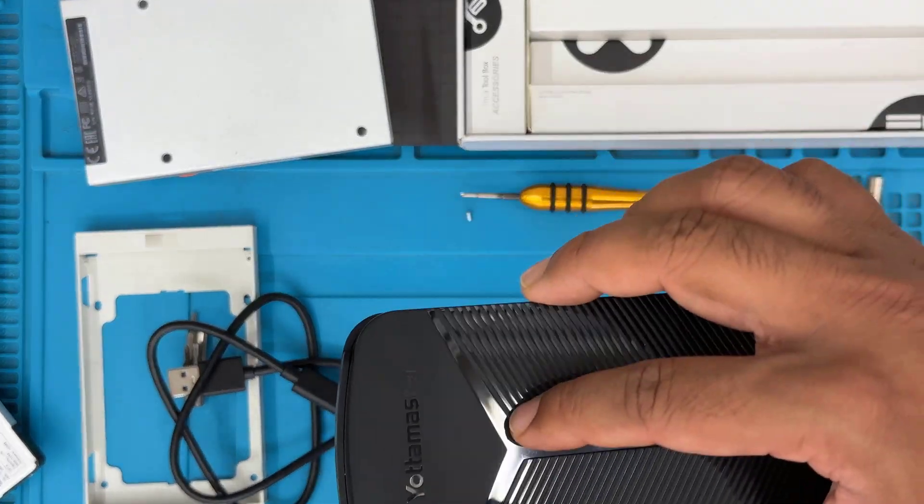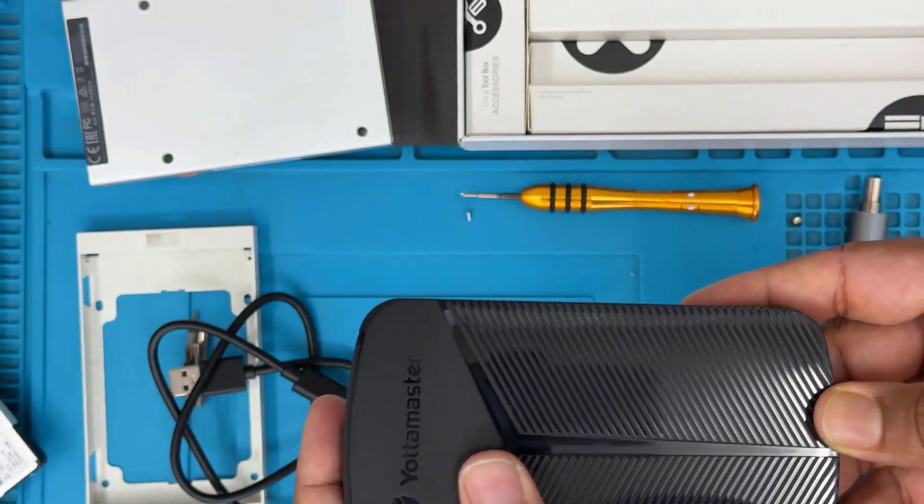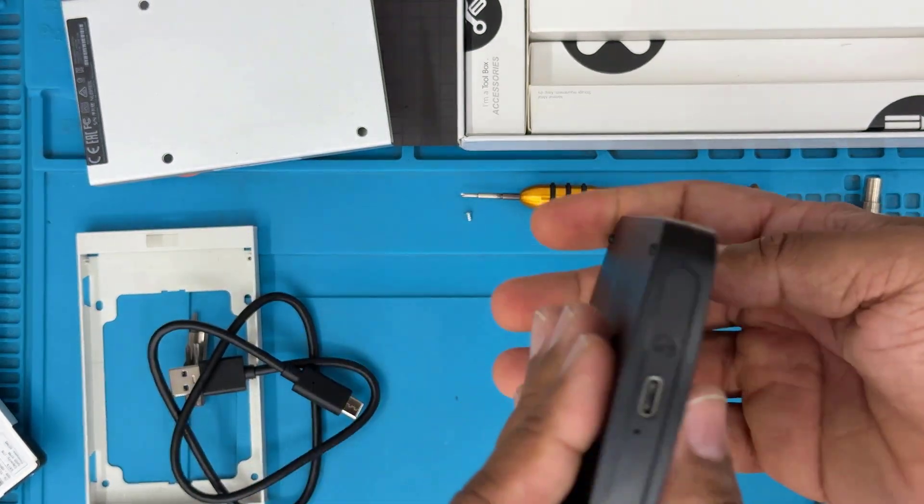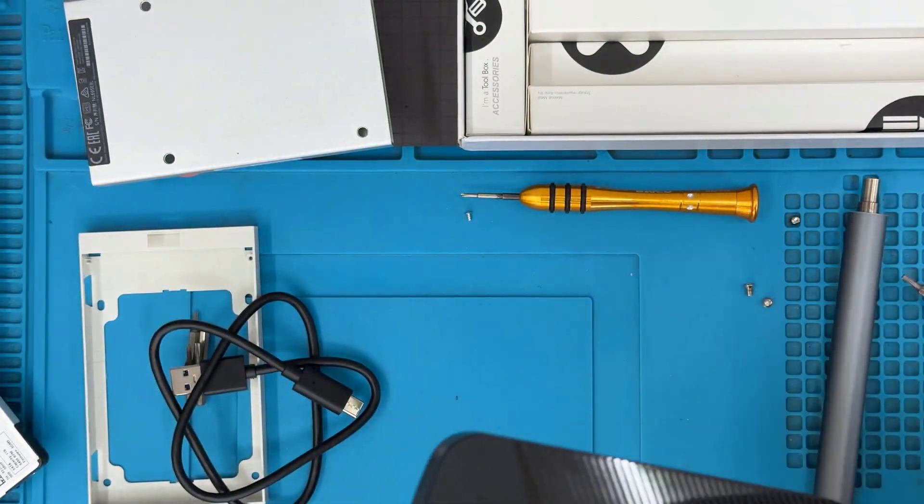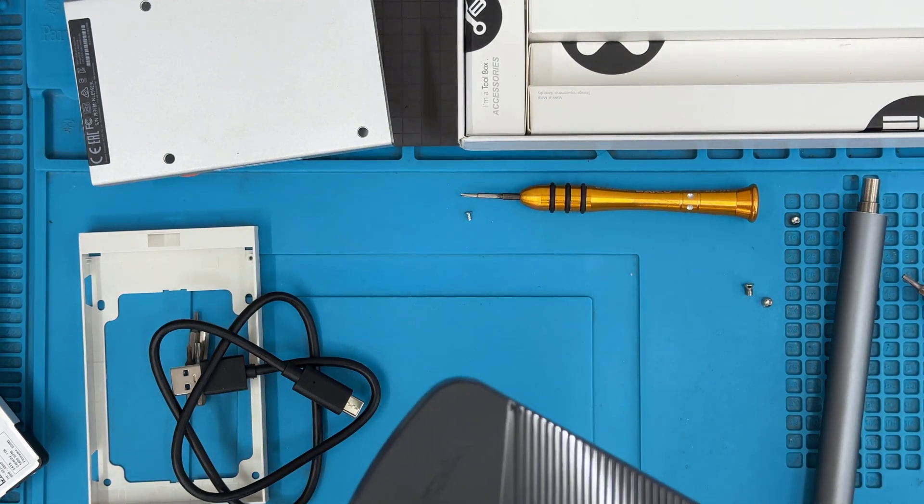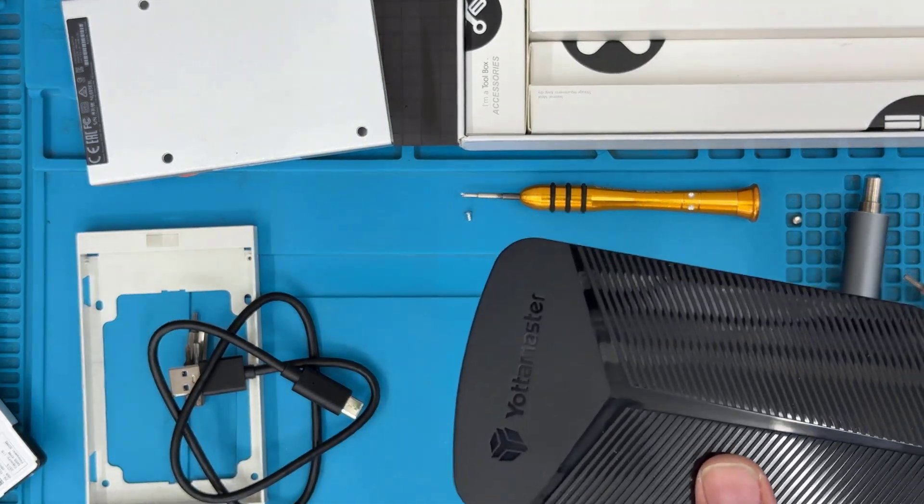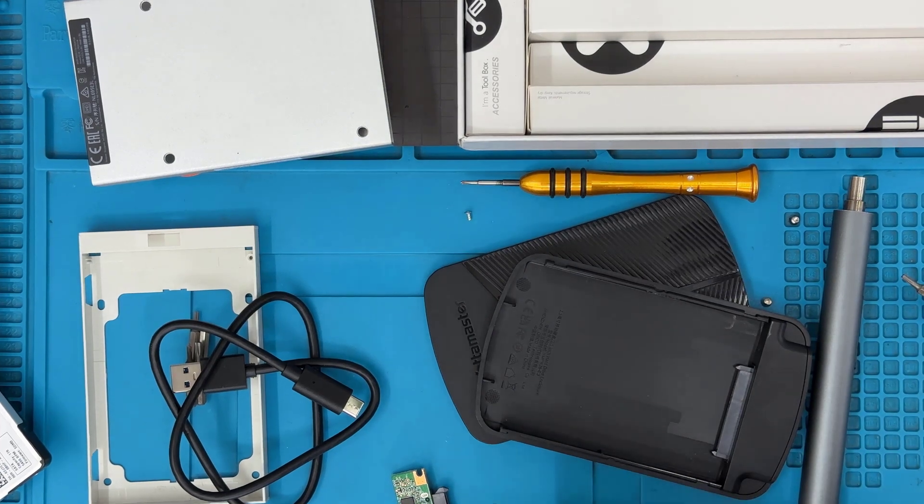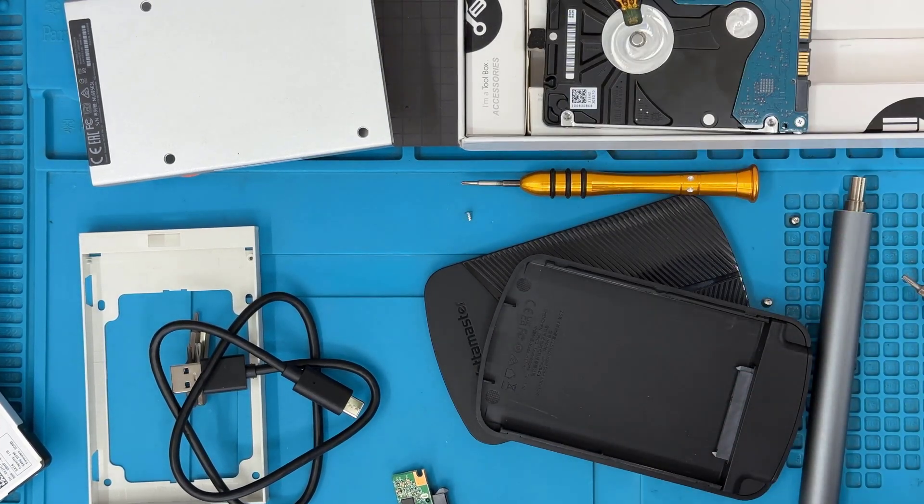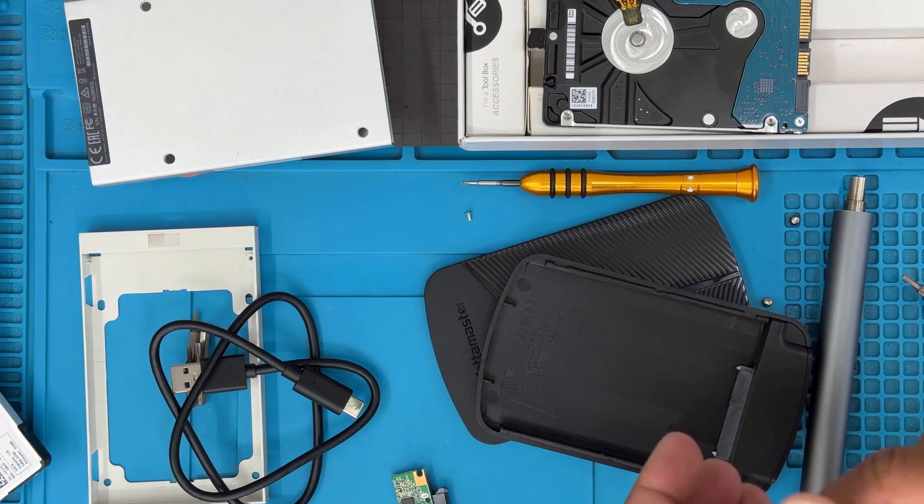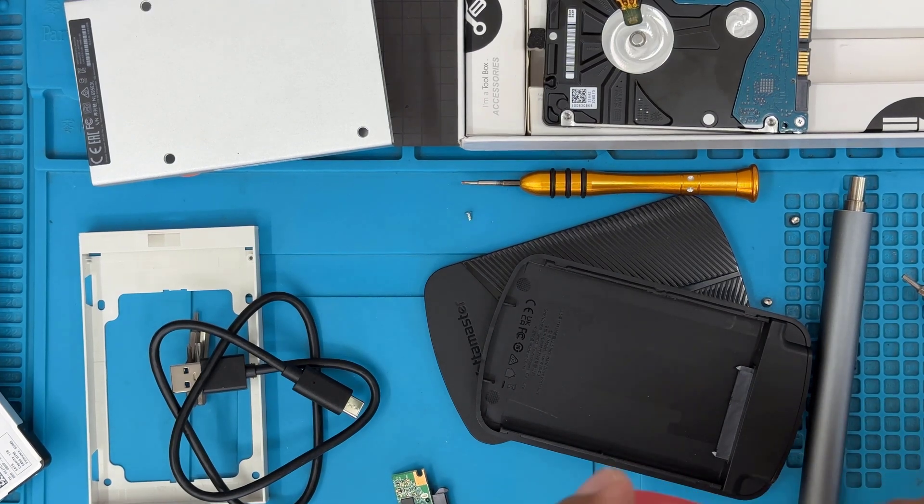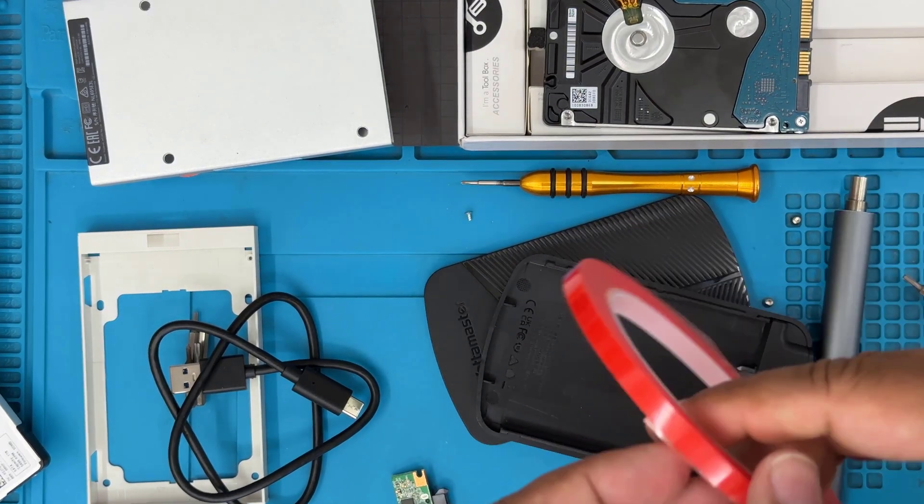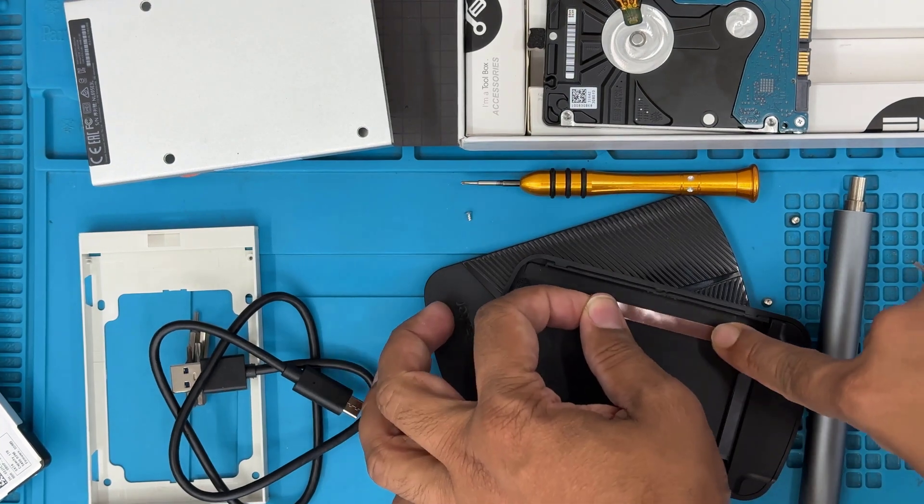And now we're going to connect this one into the PC and check if this works or is recognizable from the system. So here is the cable Type-C to USB, which is supplied with this 2.5-inch SATA caddy. I'm going to put some double-sided tape just to make it secure.